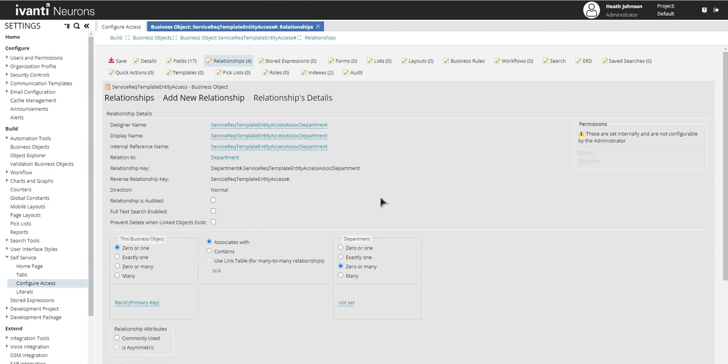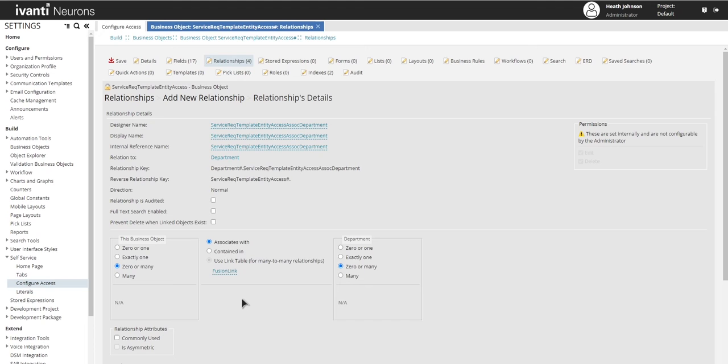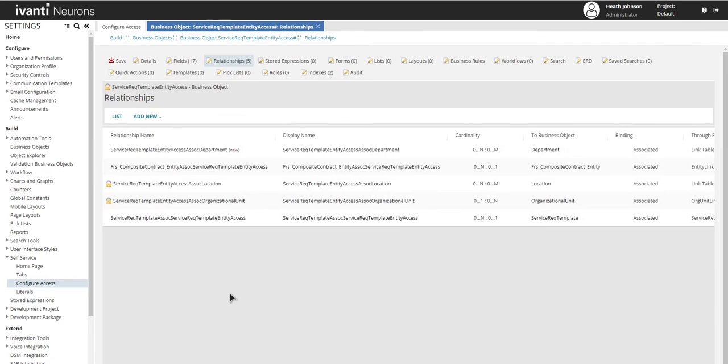Now the next part, what I need to do is click on this zero or many and make sure the zero or many is selected on the left side or the right side as well. And what this will allow you to do is be able to select multiple departments and I'll show you later on where that's done. This is all we need to do as far as configuration. So click on add this relationship and then save.